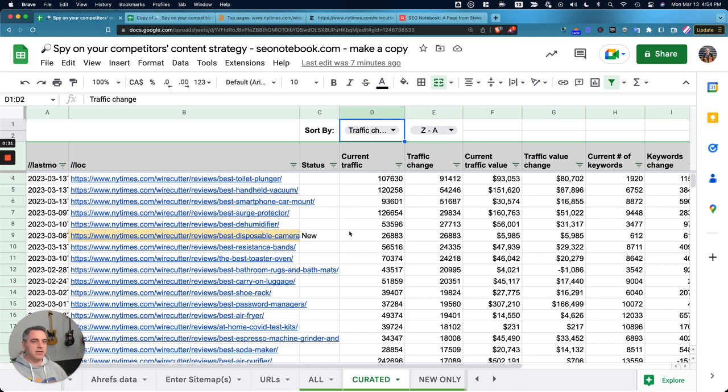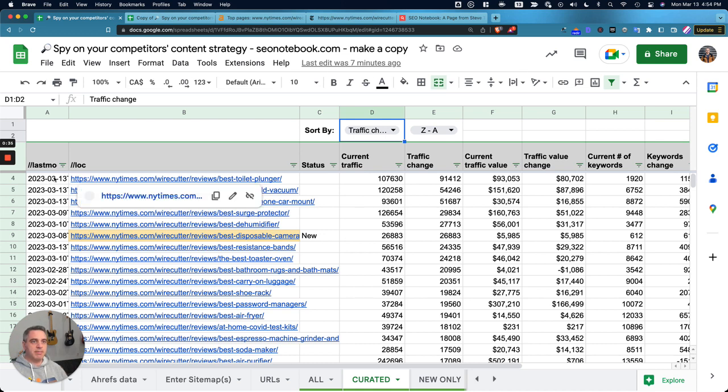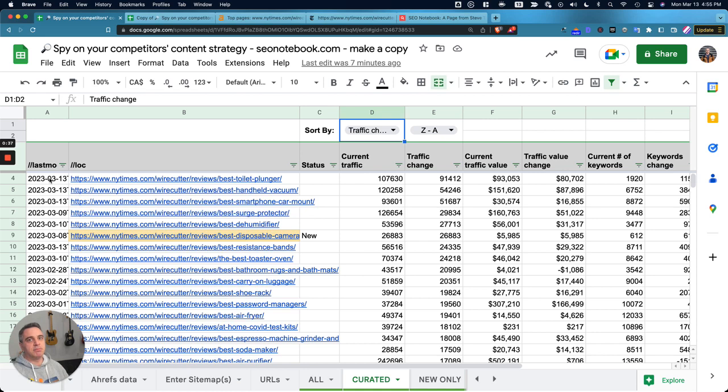Basically he brought in a sitemap and then brought in the last modified date using his add-on.